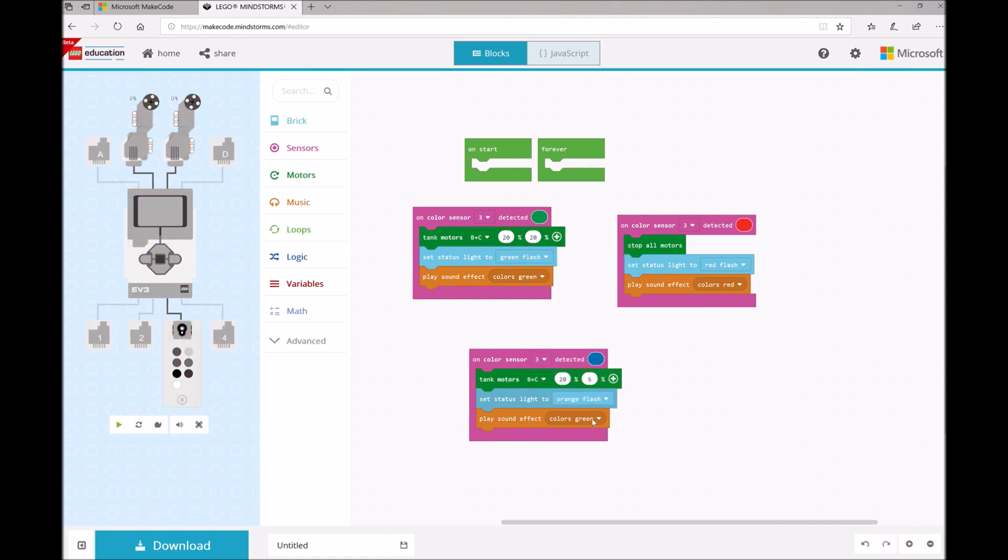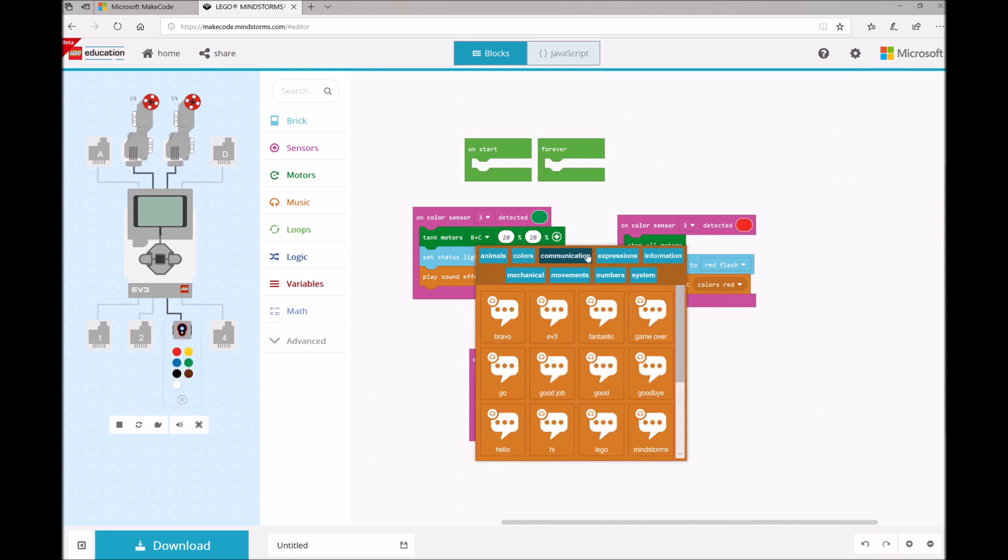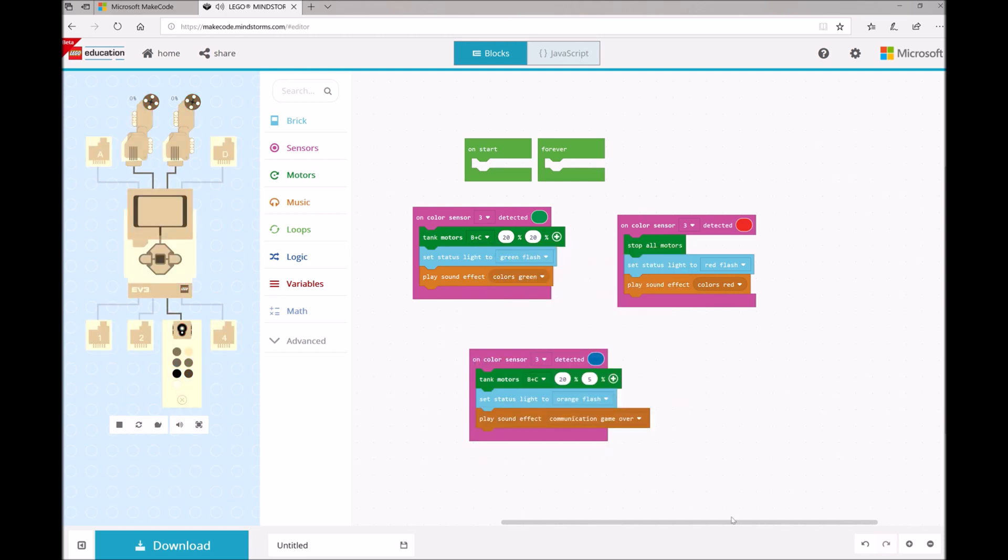And then we're going to have him say something else. I think Sage wanted him to say Game Over. So that is our Red Light, Green Light program.